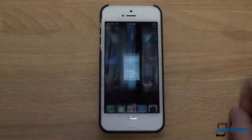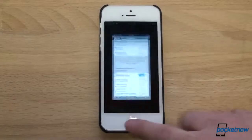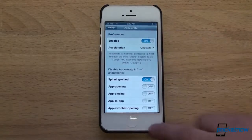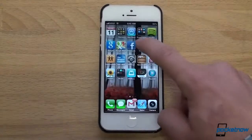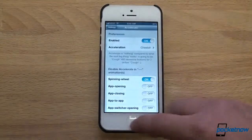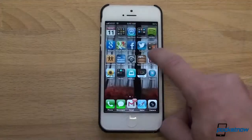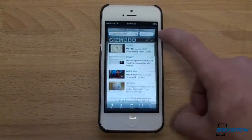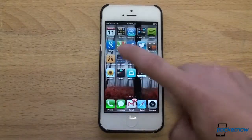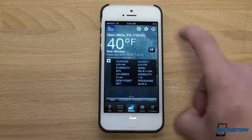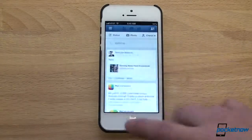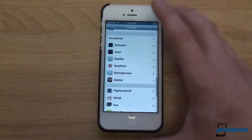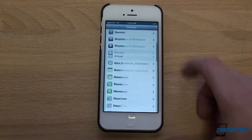So watch this. Let me show you again how slow things are without Accelerate. Now I'm going to turn it on and watch. Going to YouTube. I mean, this is unbelievably, unbelievably fast. It's cutting down on every animation. It's so incredibly fast.